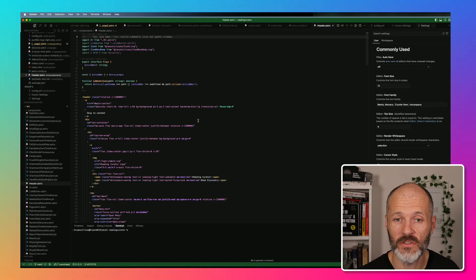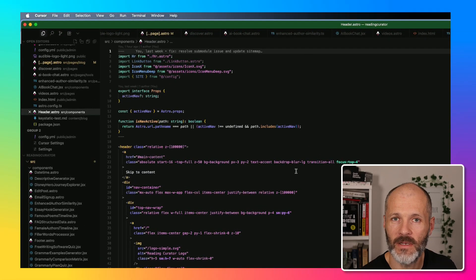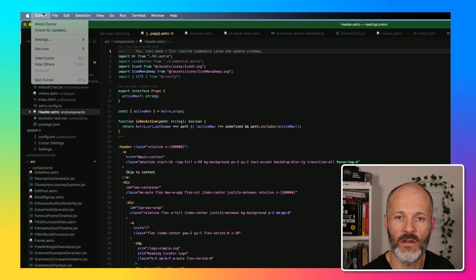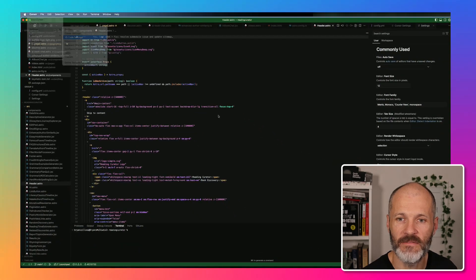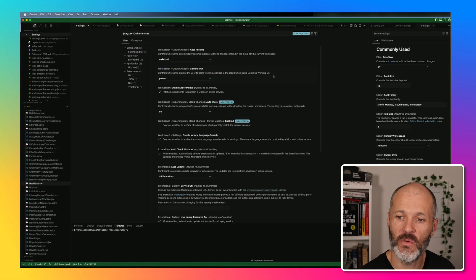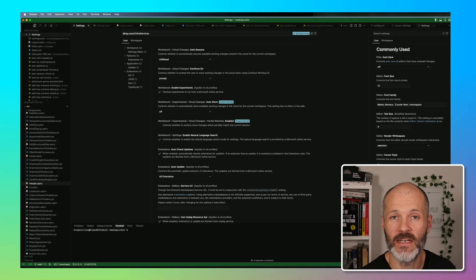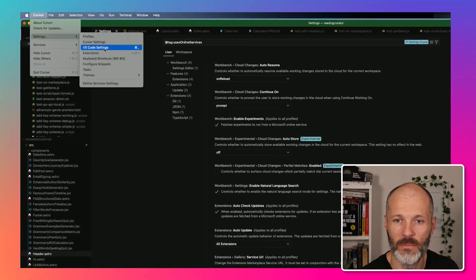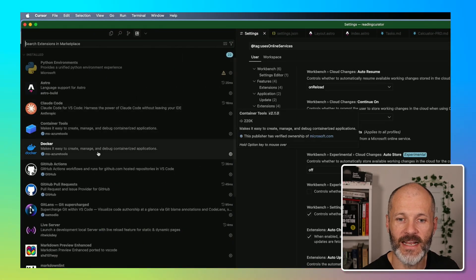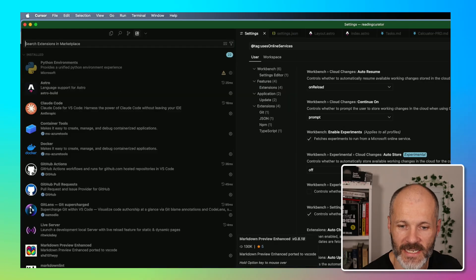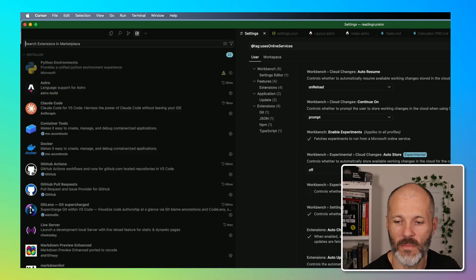If you've been using VS Code for some time, it's not a huge job to navigate over to Cursor. As I said, it is a fork of VS Code and you can even import all of your extensions and settings. Just go to Settings, VS Code settings, and Cursor will give you an option to import everything, provided you've logged in to GitHub. And as you can see, if I go to the extensions section, it has all of the same extensions that I can find in the VS Code marketplace.